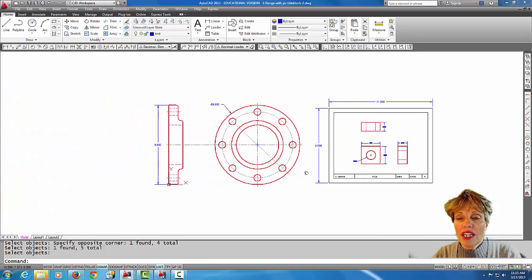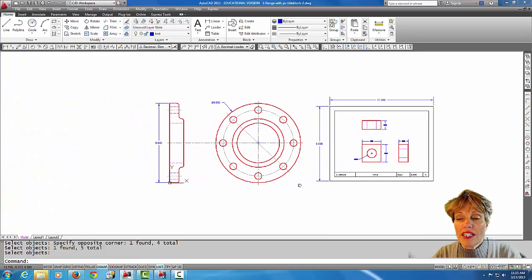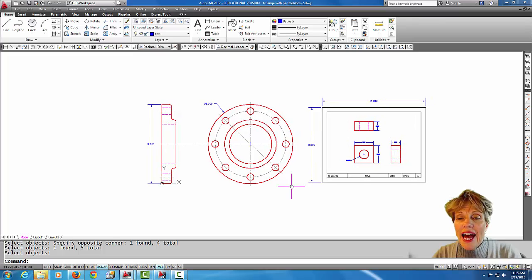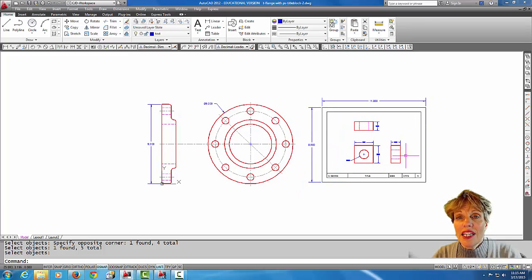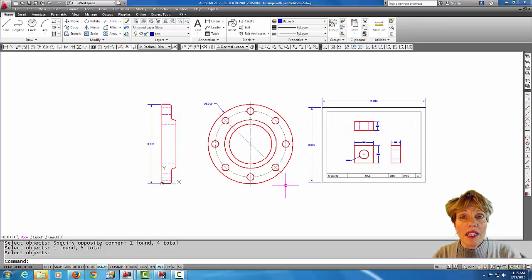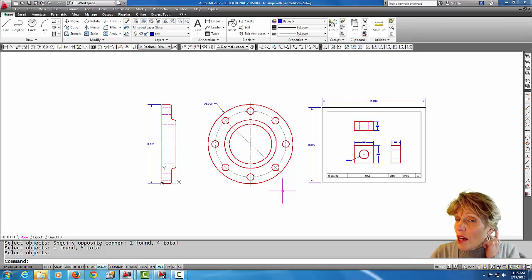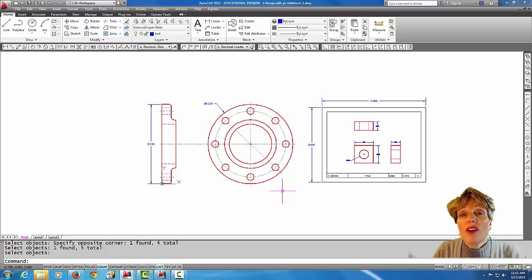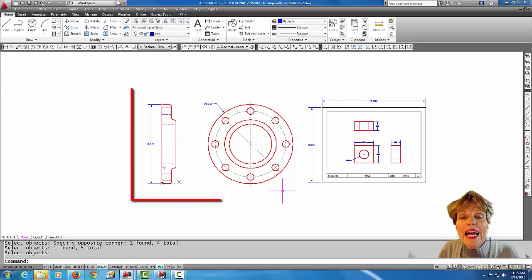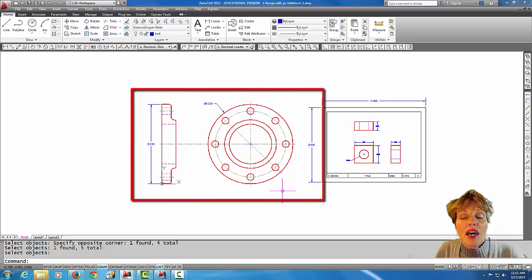Or even other paper sizes, because the drawing itself is too big. What we do in AutoCAD is we draw everything at a scale of one-to-one.